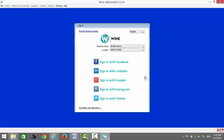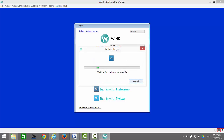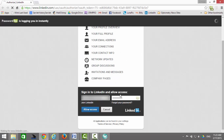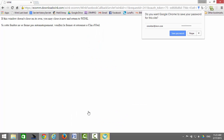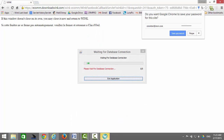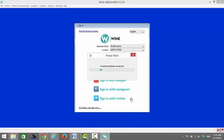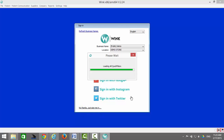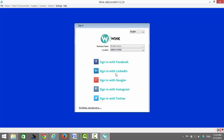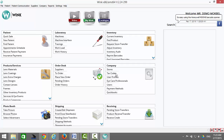You can now sign in to Wink using one of your social media pages. I'm going to sign in using LinkedIn. Click on Allow Access, and then click on the W flashing at the bottom of the screen. Click on OK. And that's it — you're logged into Wink.